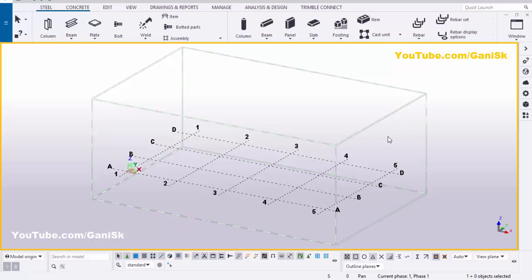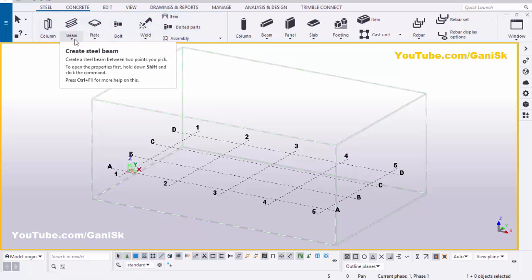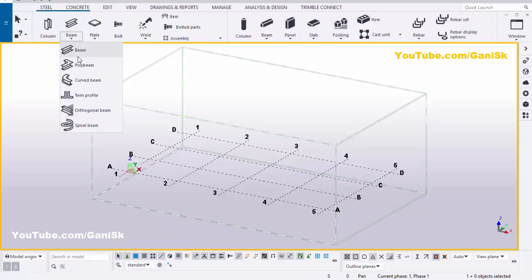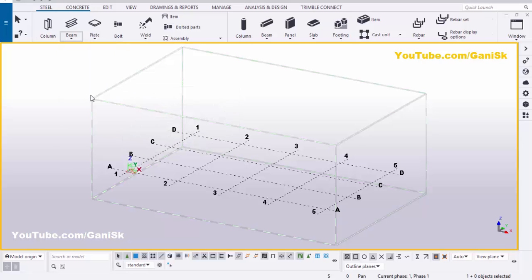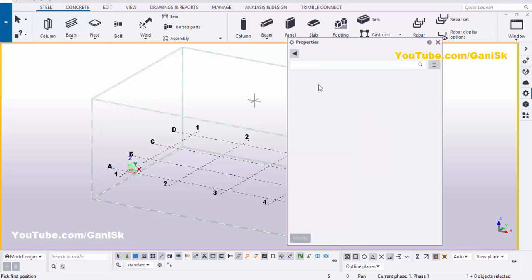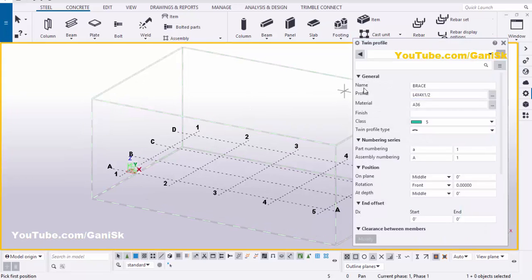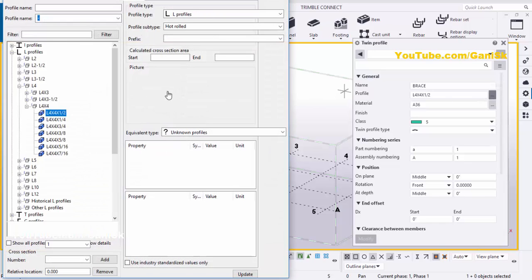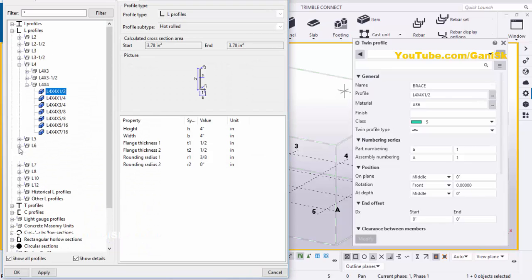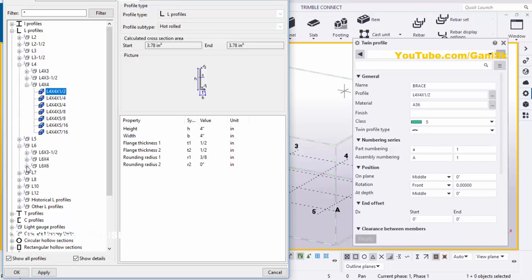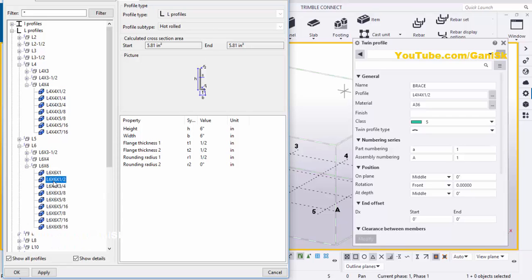Open your Tekla Structures with the use environment. Now we're going to create a twin profile. Click on steel and click on the arrow. Hold the shift button and click on twin profile to get the twin profile property window. Now I want to change the twin profile angle, so click here and select option L6 by 6 by 1.5 inch. Let's take this profile. Then click on apply.